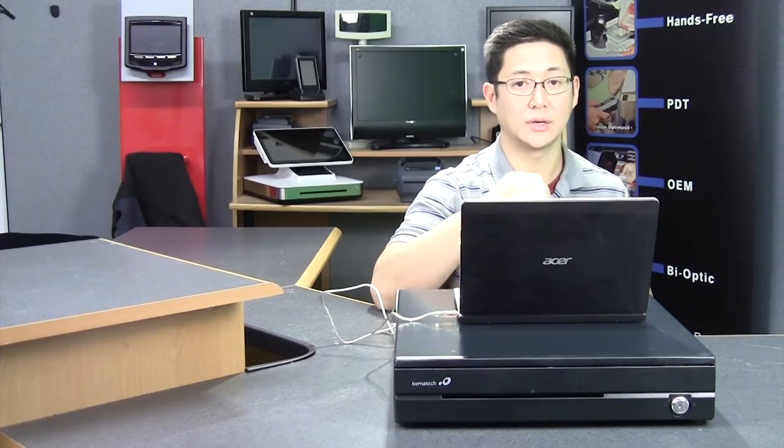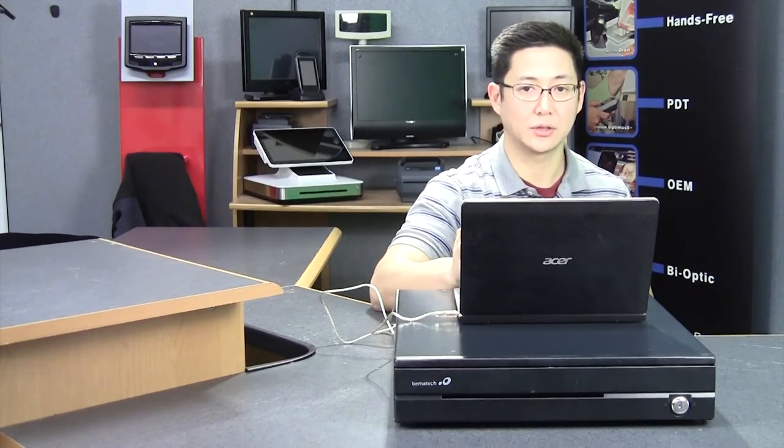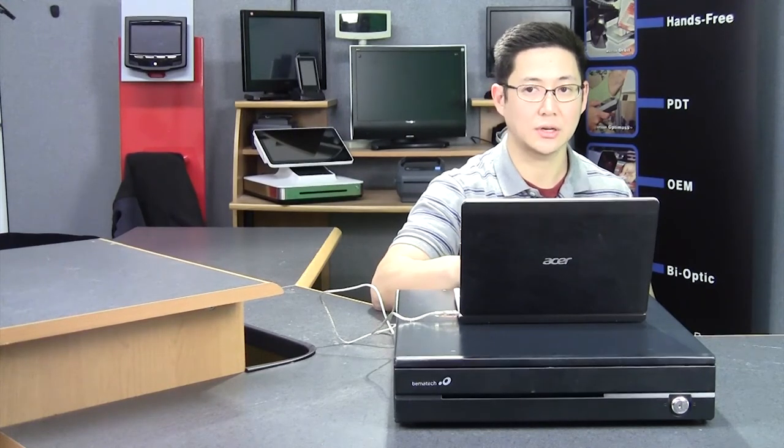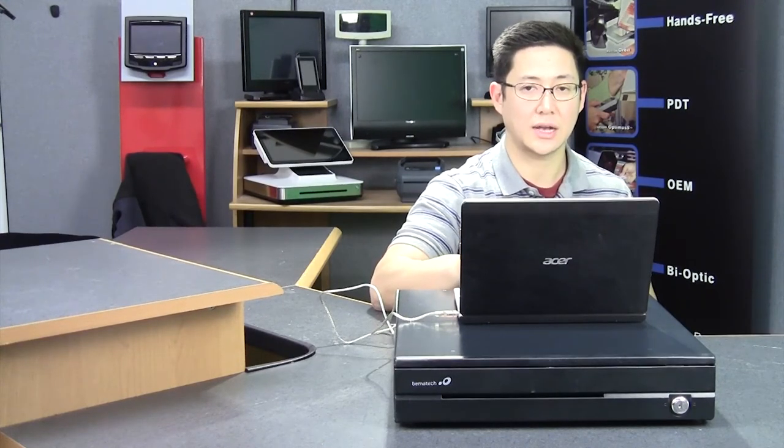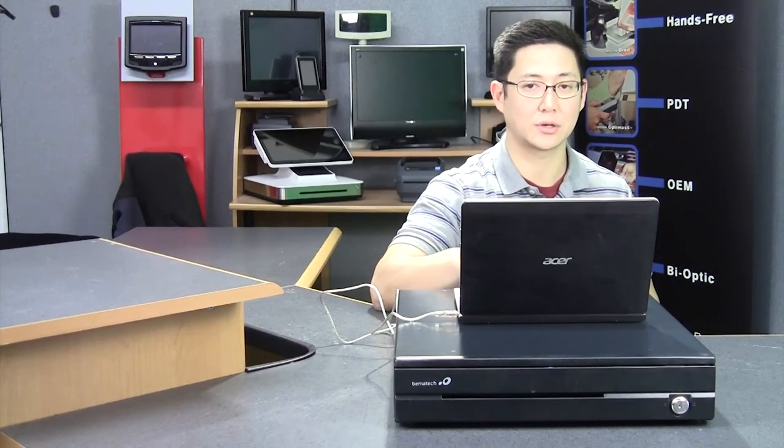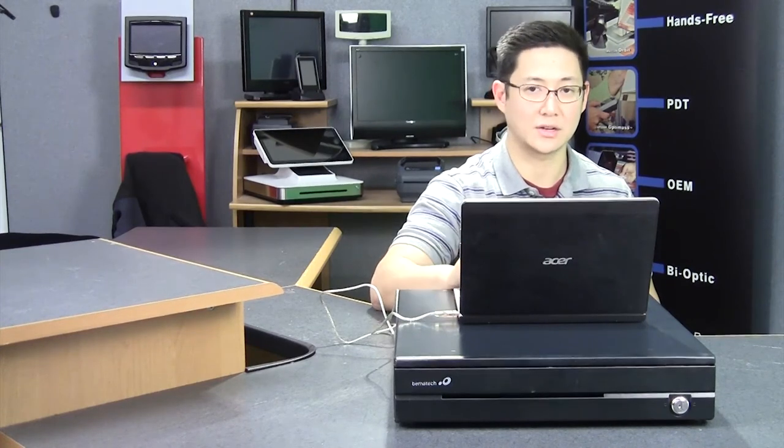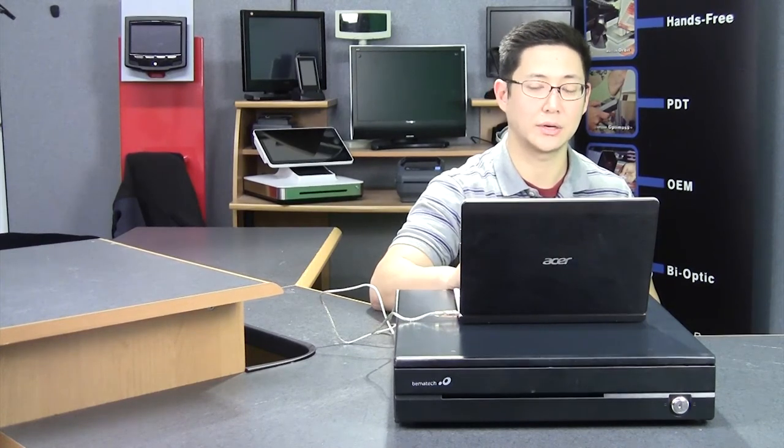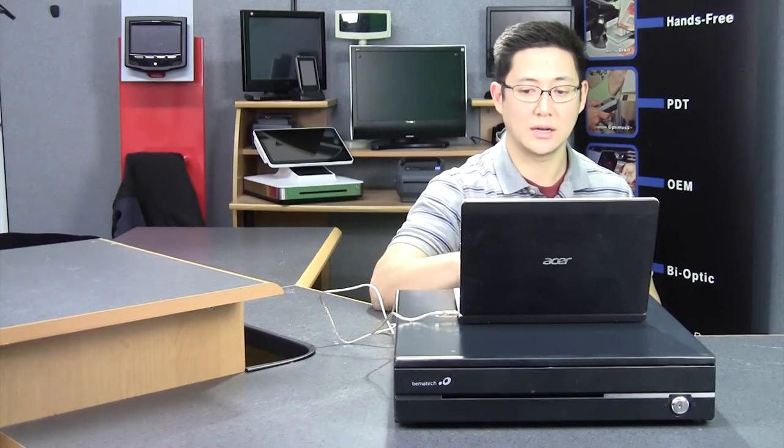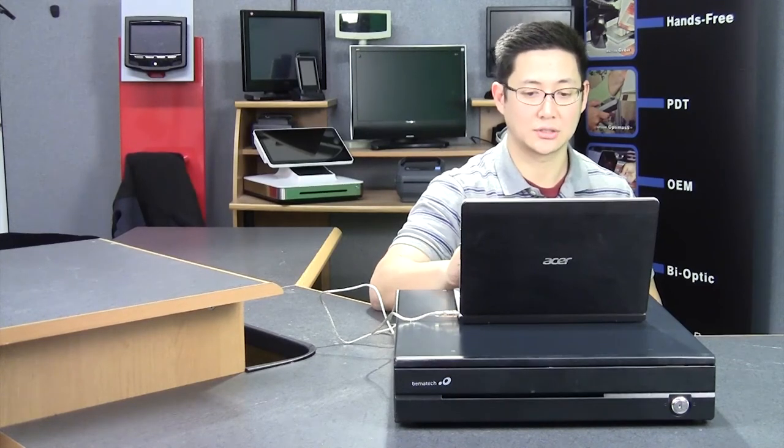you'll go into that software, go into the settings, and look for the section under cash drawer and serial cash drawer, and then select the proper comm port. In this case, it's comm 4, but it's whatever comm that your cash drawer installs into.